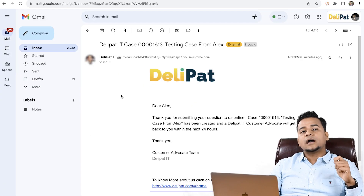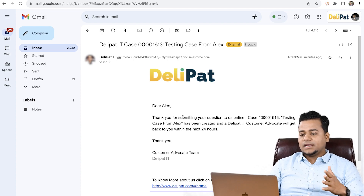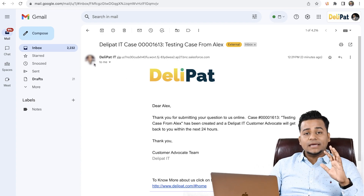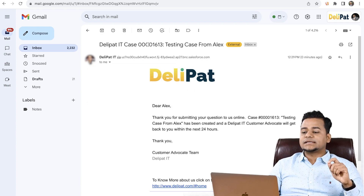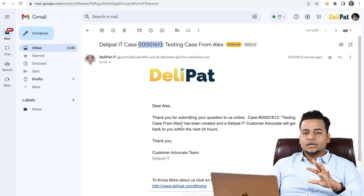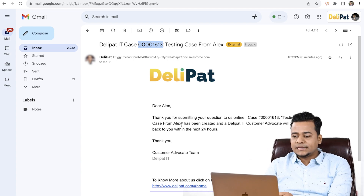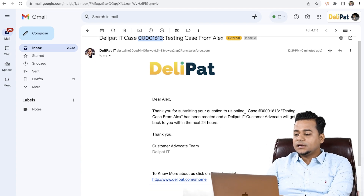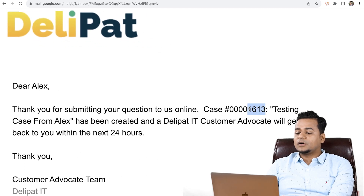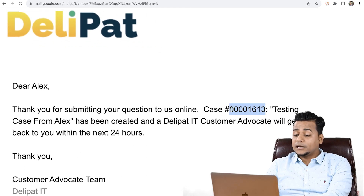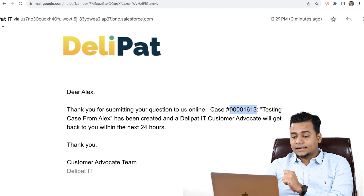Let me show you the email — this is how the email looks like. This is the template we have already defined, with an agent image, and this is the case ID. It's basically a customizable email template based on business requirements — we can change it. You can see a case number here. I'll quickly copy this case number and show you that a case has already been created.